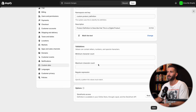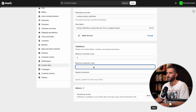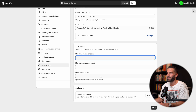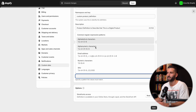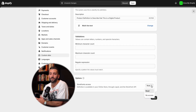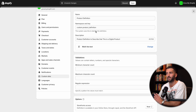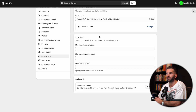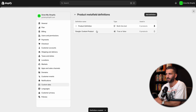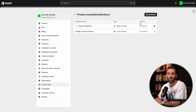We're going to pick multi-line text. You can set certain definitions such as minimum or maximum character counts, but we're going to leave those blank. We also have options — for this we only have two: read or no access — and we're going to leave that on read, which will allow us to utilize it on our storefront. So now that we have our name (product definition), the auto-filled namespace and key, the description, and the type, we're going to click Save. Now we have our first product Metafield definition — product definition, multi-line text — currently being used by zero products.